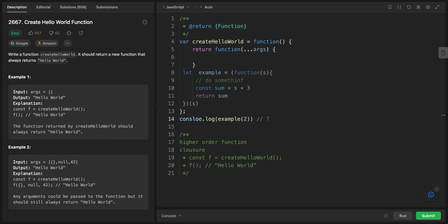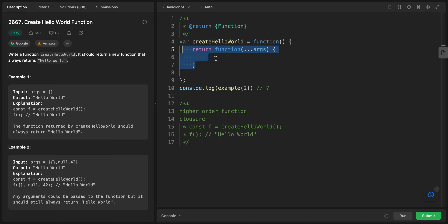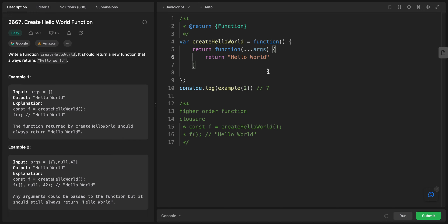Now let's talk about higher-order functions — a function that calls or returns another function. This is a powerful feature of JavaScript: you can actually create functions within other functions and even return them. For example, we can have a function that returns another function, and that inner function can return 'hello world'.